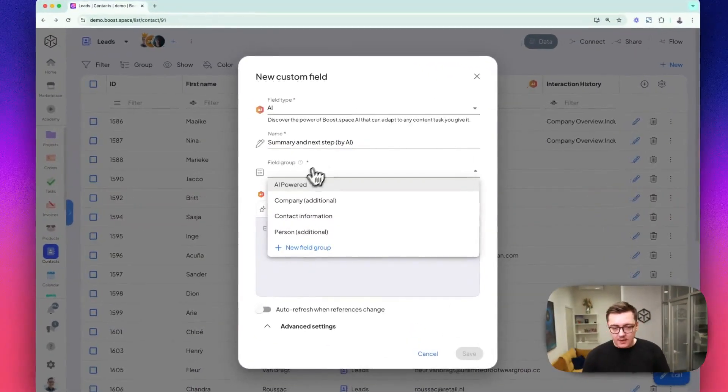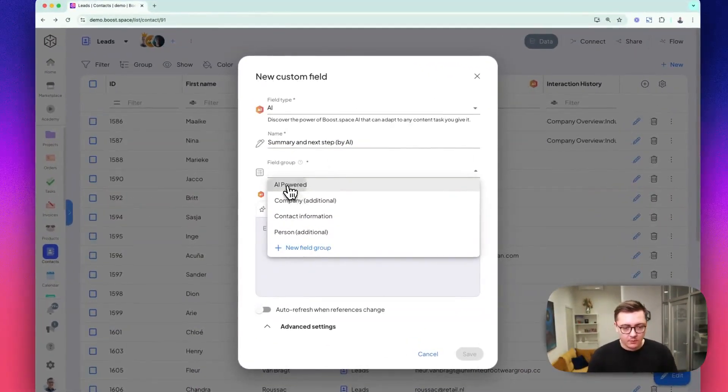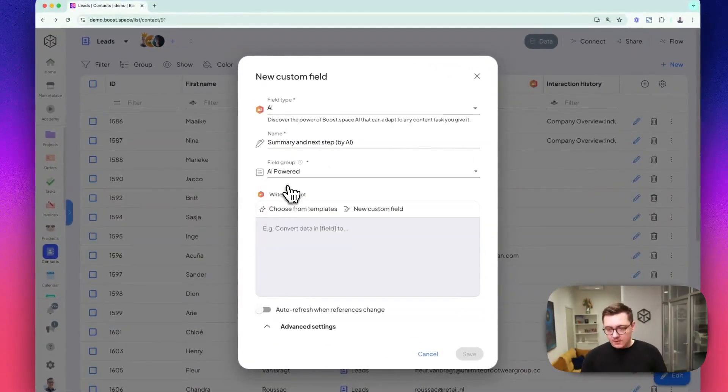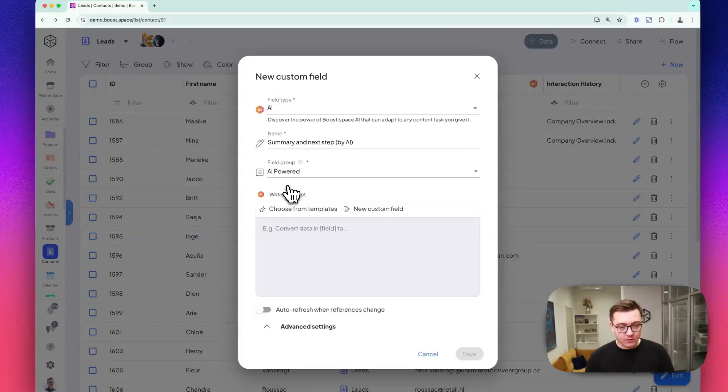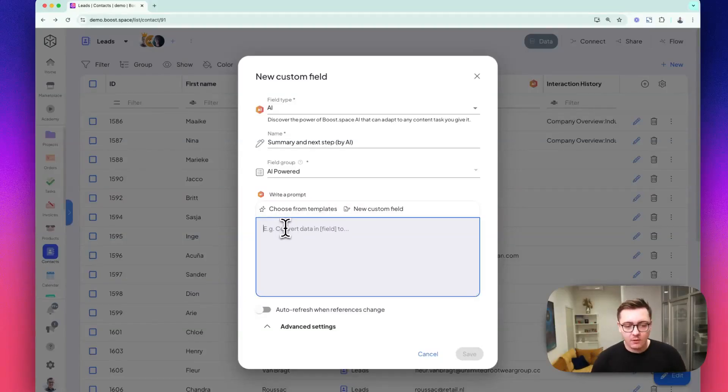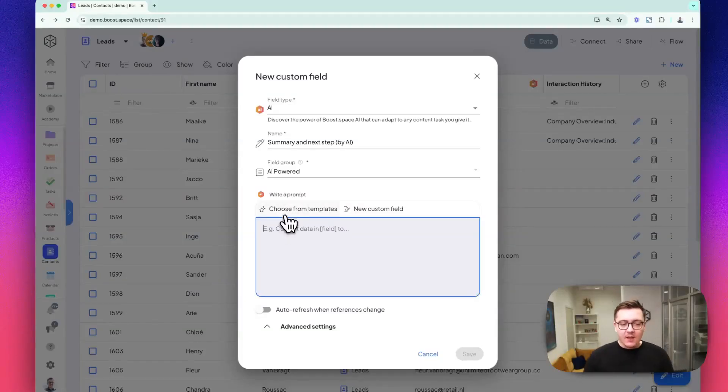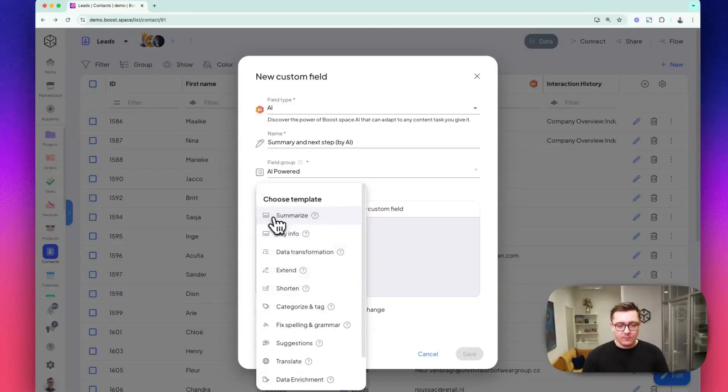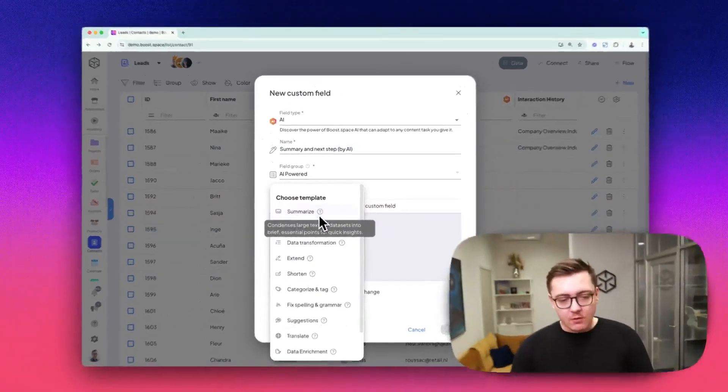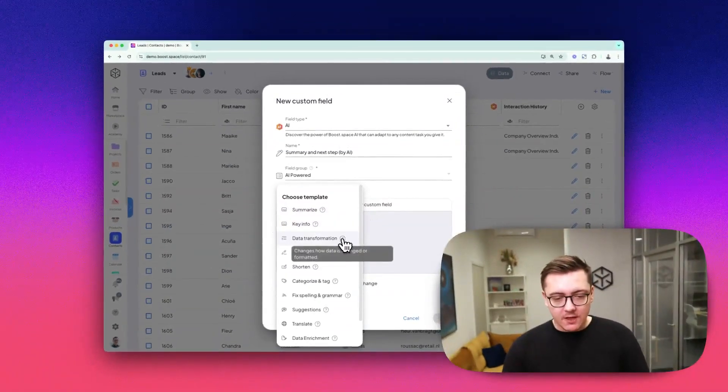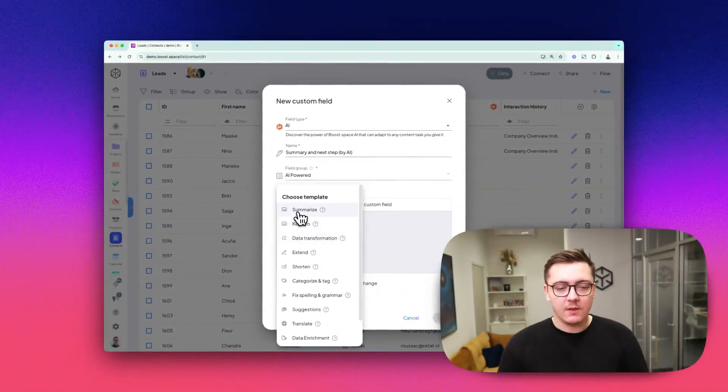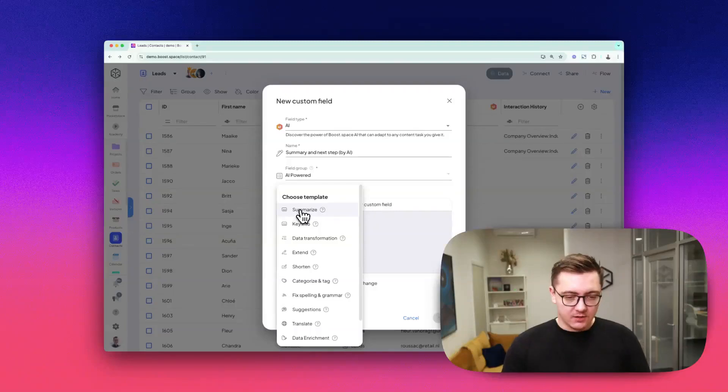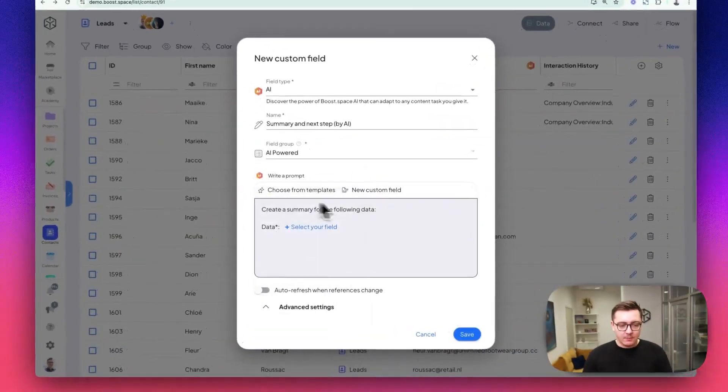You can assign it to a field group. This field group has to be connected to your space—that's the core of working with custom fields. Now you can choose from some pre-made templates. You can read about the templates here, but for us, let's just choose the summarize template.